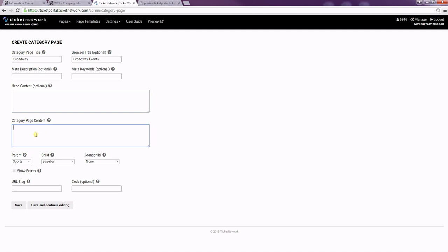The category page content is the content that does show on the site so you can write any message or put images in here. Just going to write a brief message.